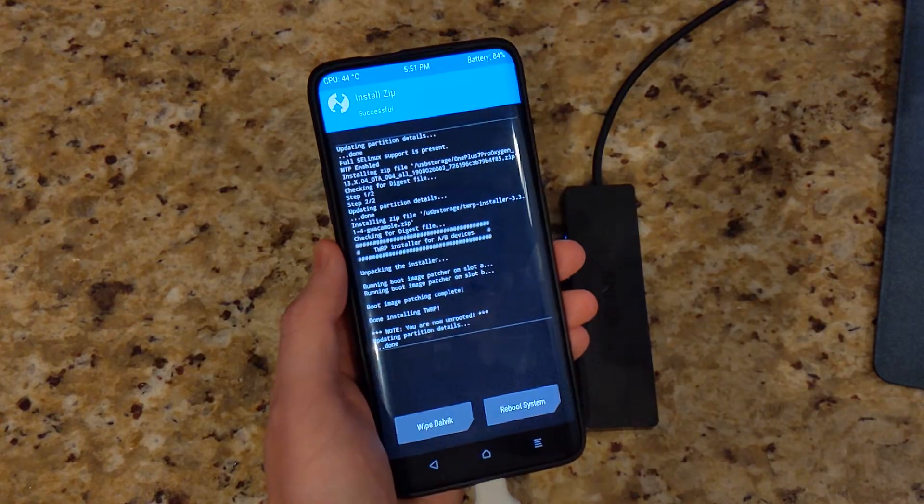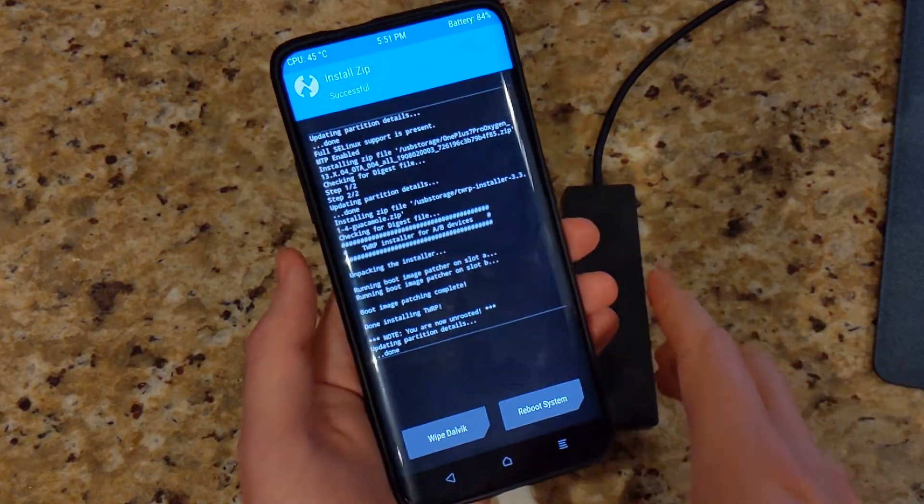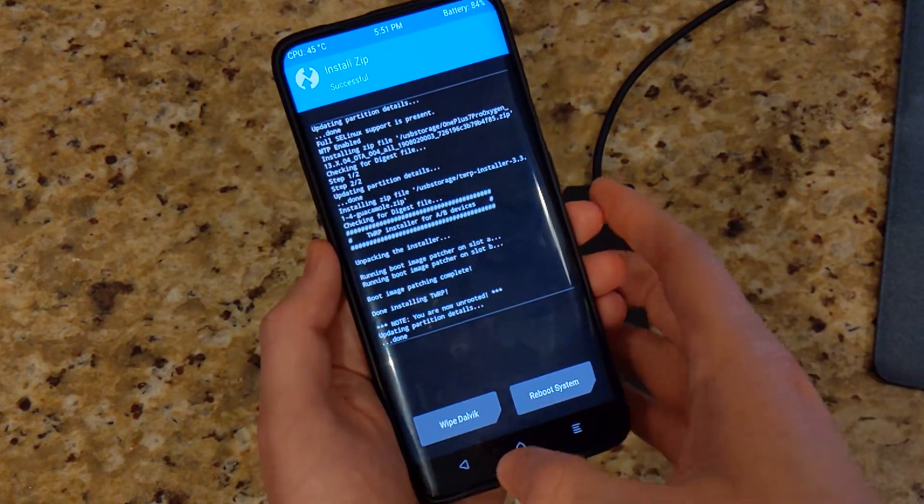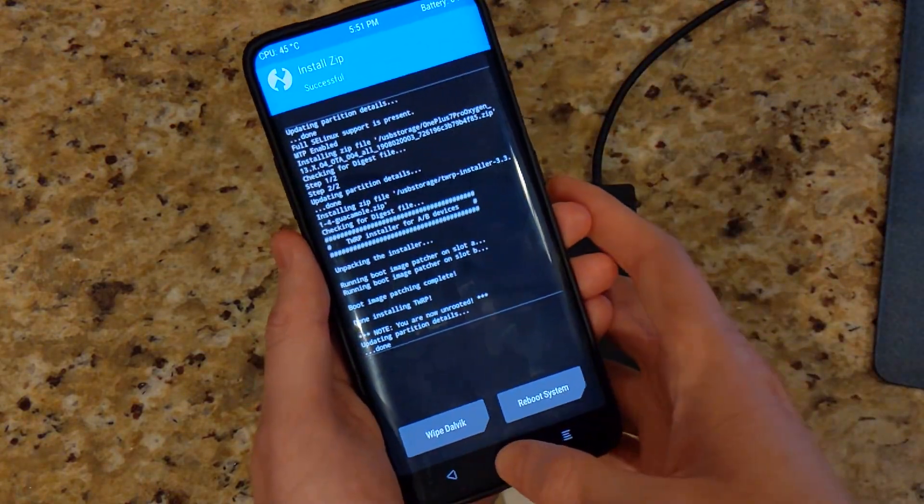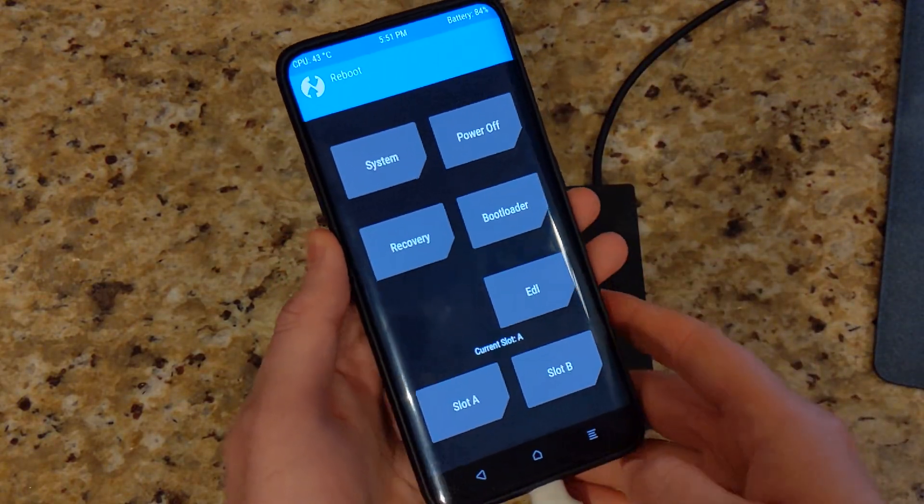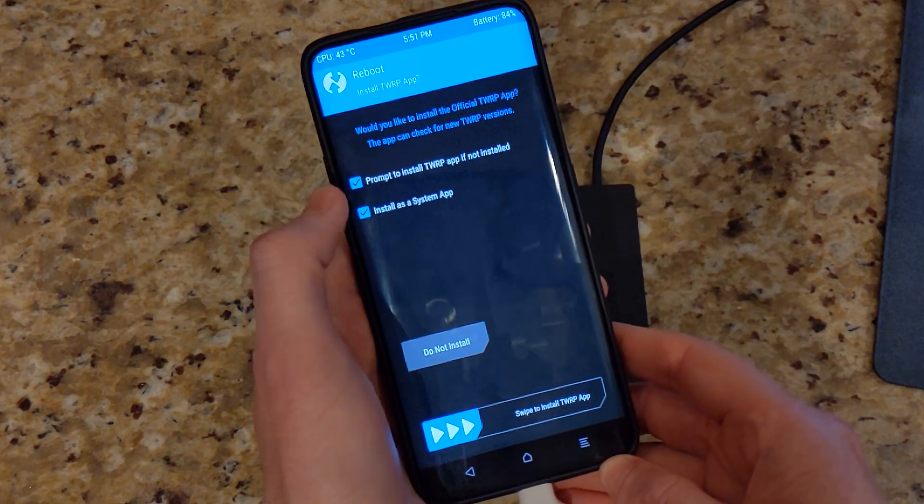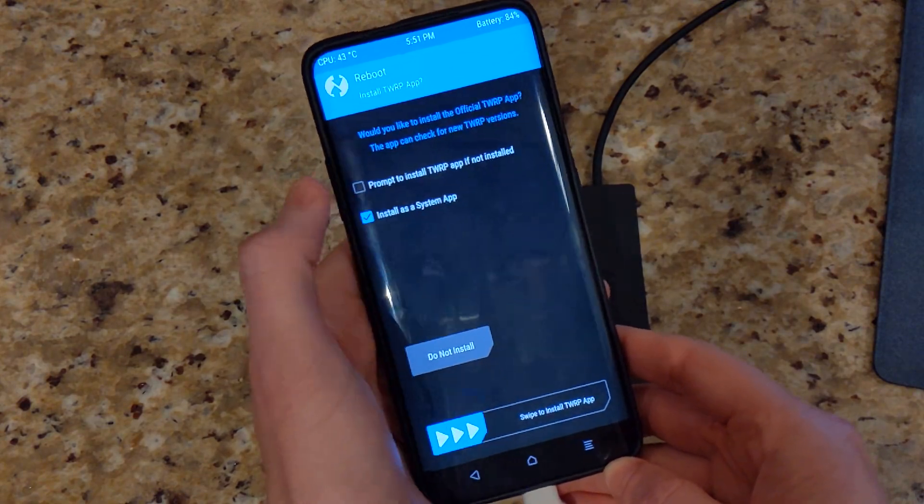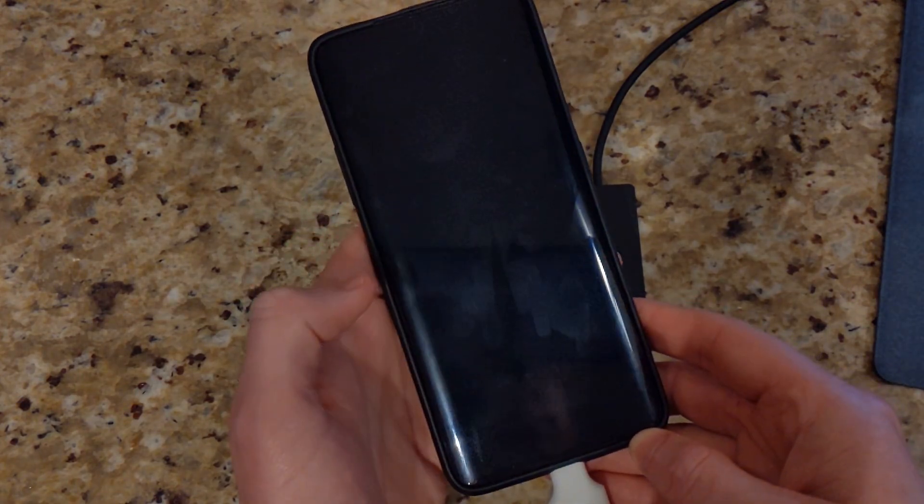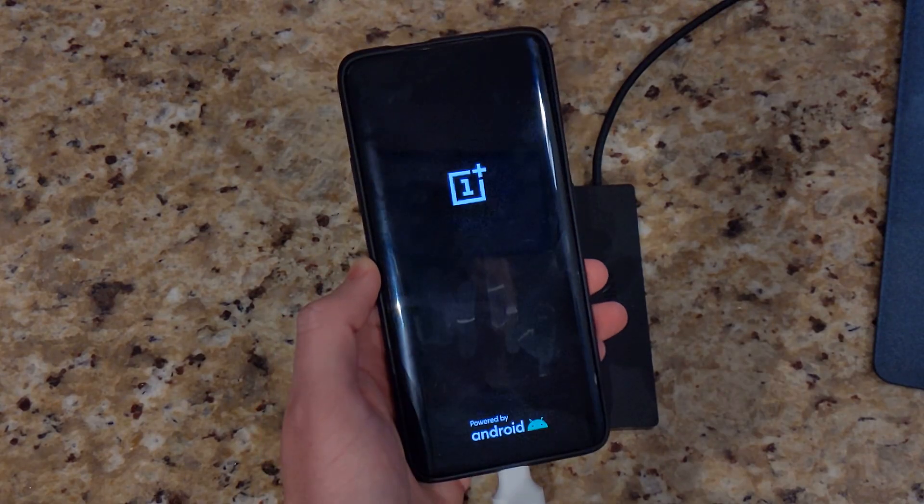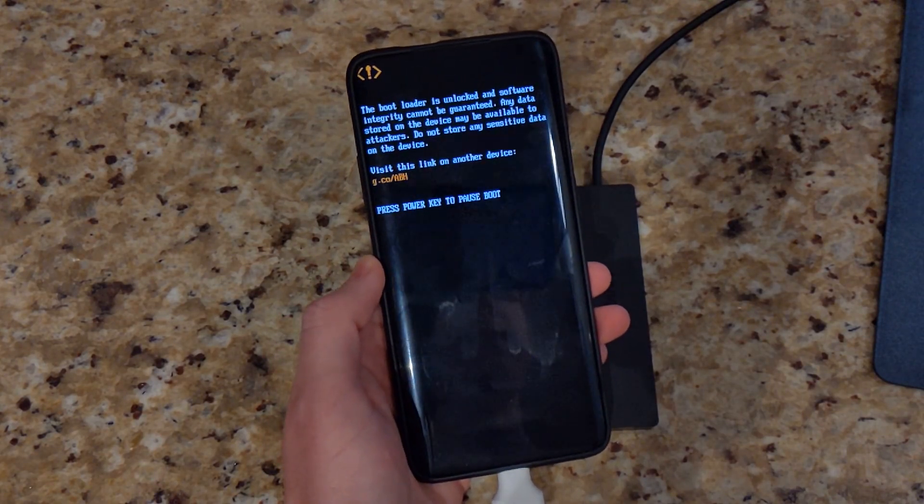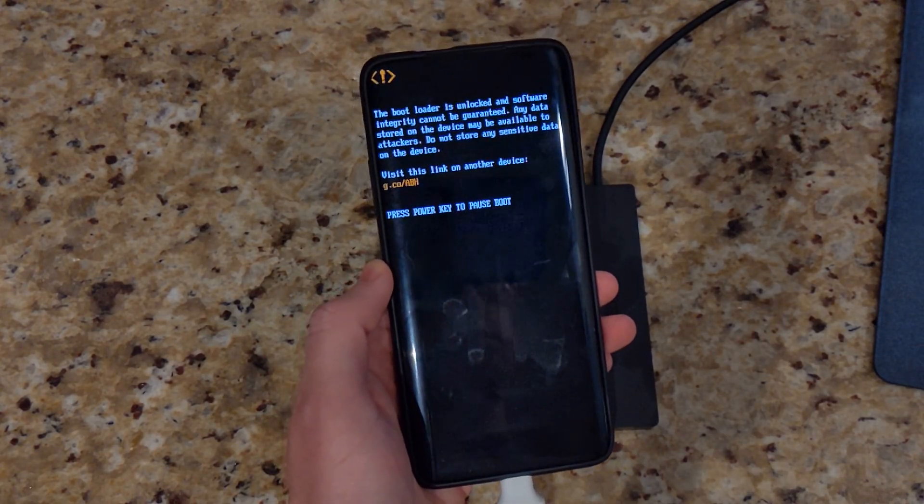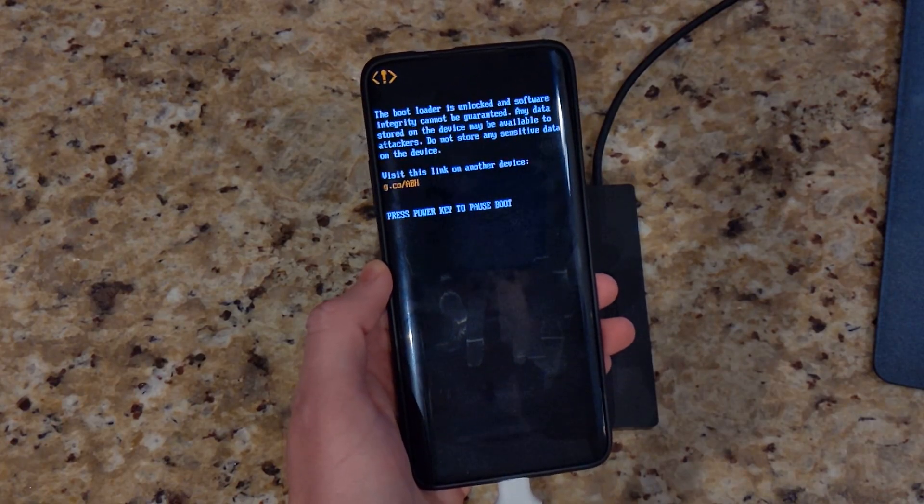The official TWRP recovery cannot access internal storage when on Android Q, so that's why we're using this one. Now if we go to reboot, you can go ahead and check those do not install. Device should then be booting into dev preview 4.